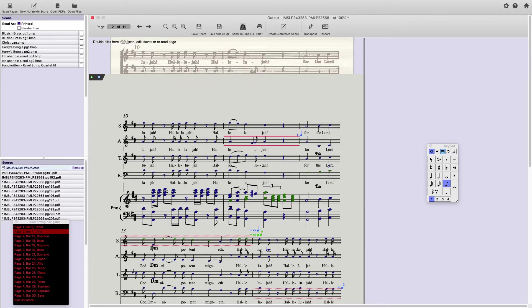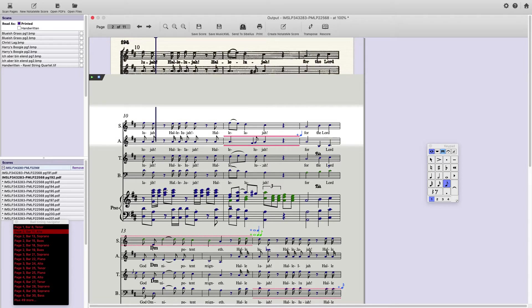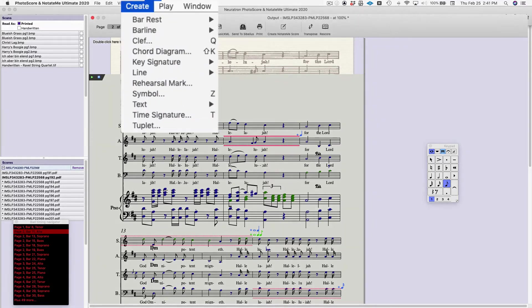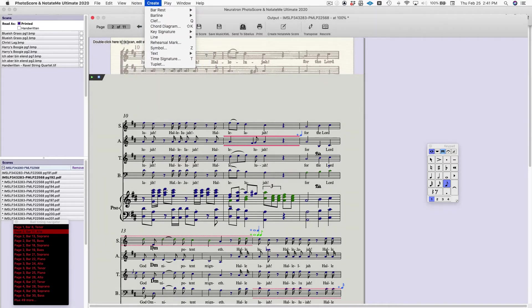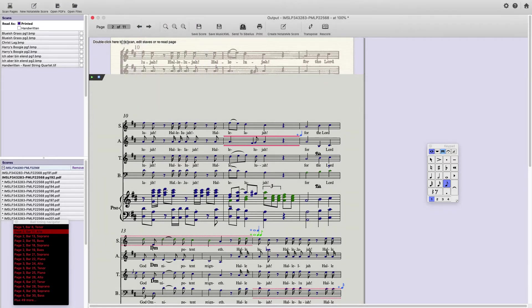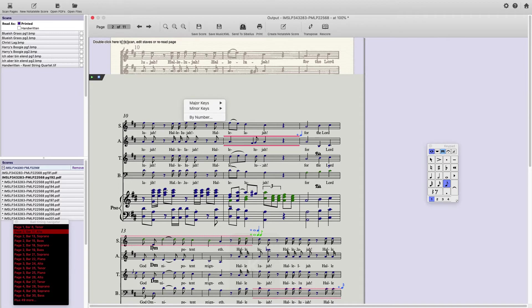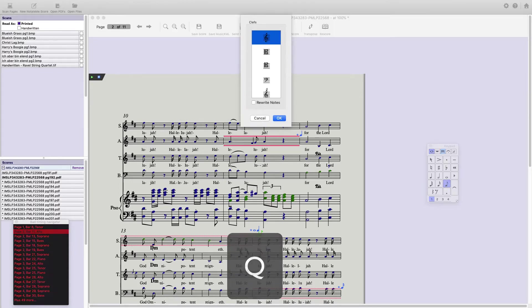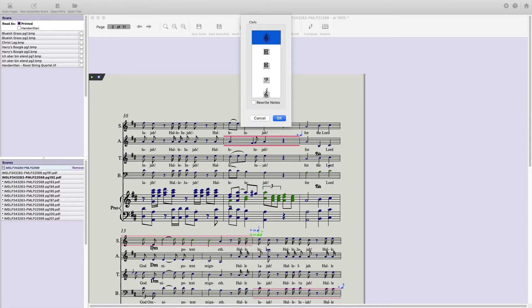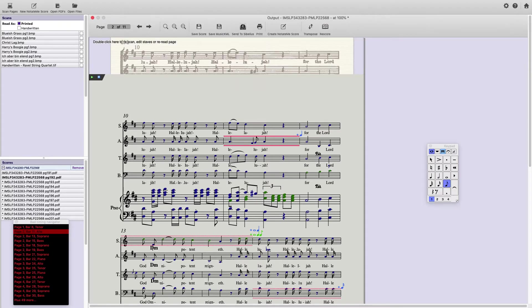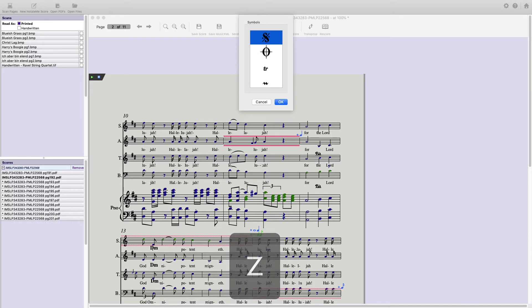Many of the items in the Create menu have keyboard shortcuts as well. This can save you a lot of time. For instance, if you type K, you can add a key. Q, a clef. T, a time signature. Z, a symbol.